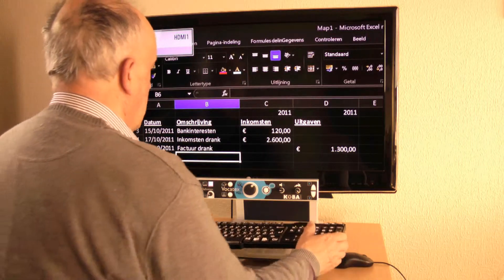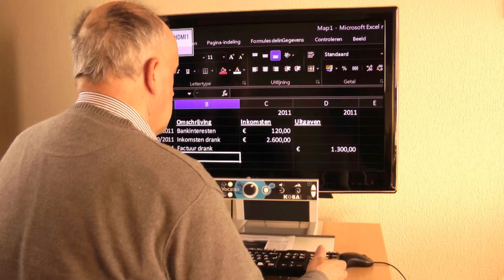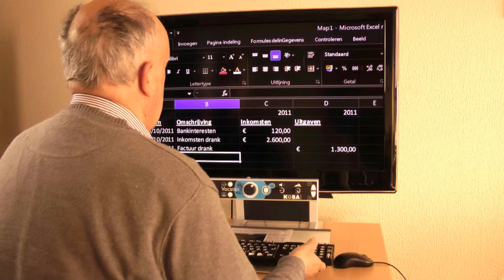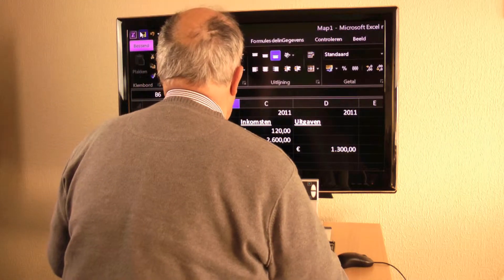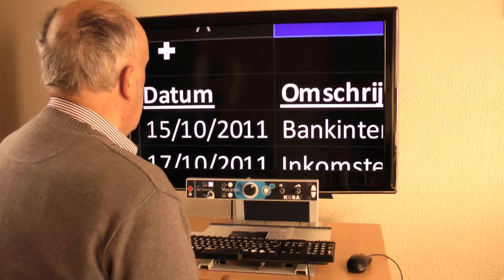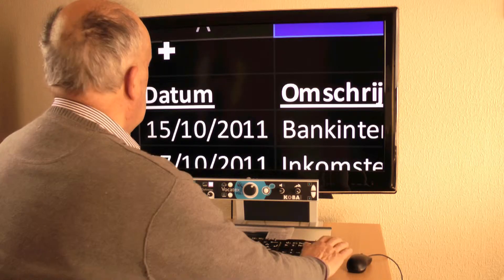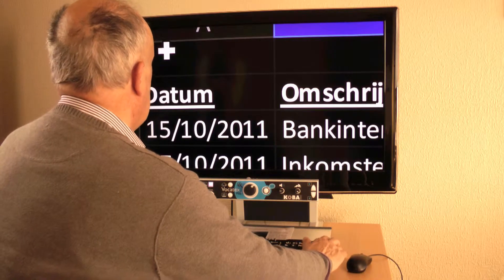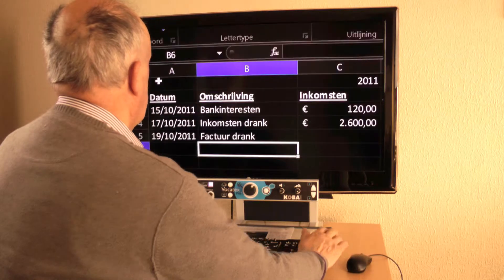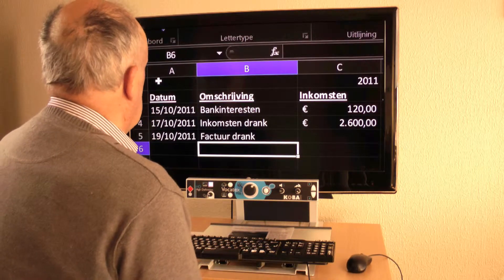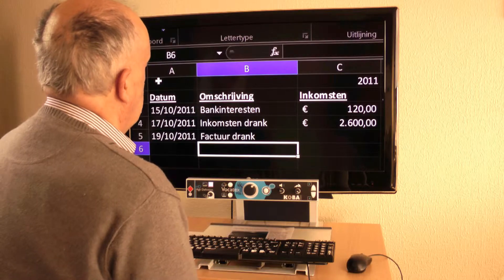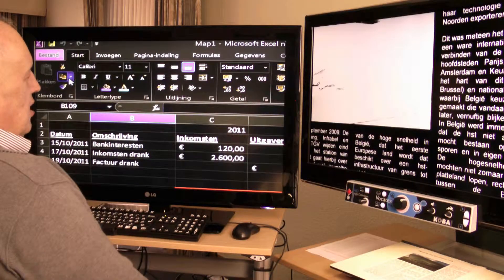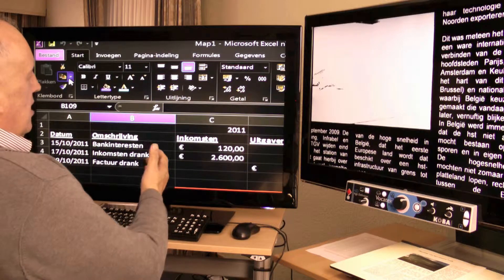I can put the keyboard on the sliding table and move it under the screen so I can be very close to the screen to type. The large screen will also let me work at a smaller magnification on my computer. I have a better overview and can work faster. For professionals, we recommend using a second screen so you can work simultaneously with your computer and video magnifier.